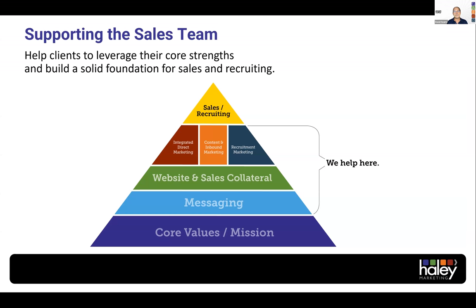So supporting the sales team — this is something we call the marketing pyramid. The very top of the pyramid are your salespeople and your recruiters. The foundation of the pyramid is your company values, your mission, your vision. You translate what your company is all about, its foundation, into your messaging. How do you talk about your company? How do you say things that don't sound like everybody else? That should then get propagated into your website and your sales collateral. So wherever somebody sees you, they're seeing the right messaging. And then between the green bar and where your sales team sits, you can have things to support them: integrated direct marketing, content and inbound marketing, recruitment marketing.